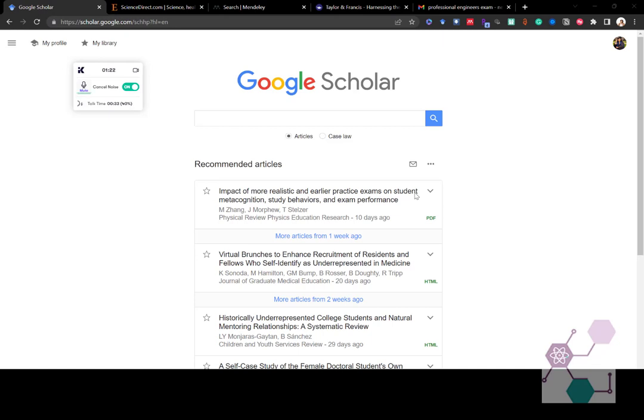But Google Scholar is a good place to start and it'll probably find a lot of literature, especially in the beginning of your searches, that are tied to one of those databases. So you might end up finding those databases through your Google Scholar search. I'm going to walk through how you set up your Google Scholar searches and your alerts and how you can manage them.